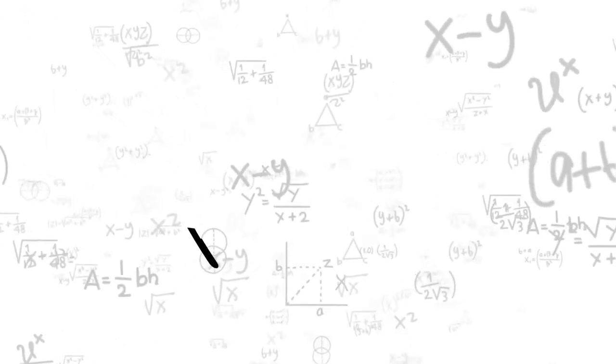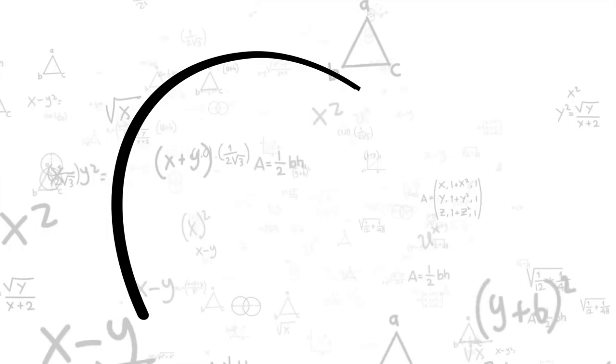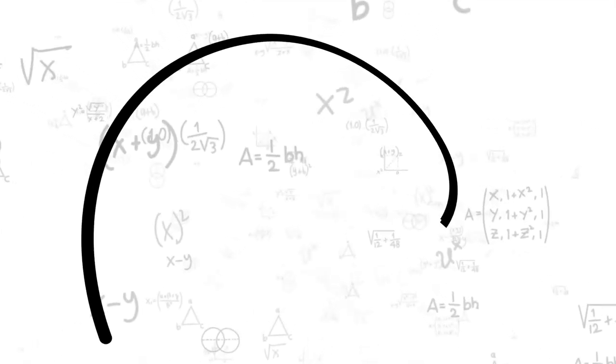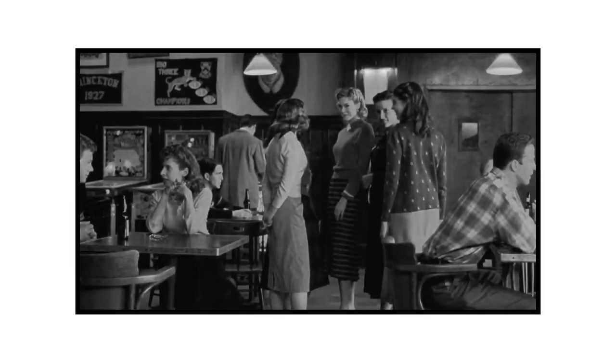You will be looking for a trace of it wherever and whenever you look. This trace sometimes appears as the golden ratio of Fibonacci, the embodiment of nature's mathematics, while it is occasionally seen in John Nash's equilibrium as the mathematical sociology of people's greed.